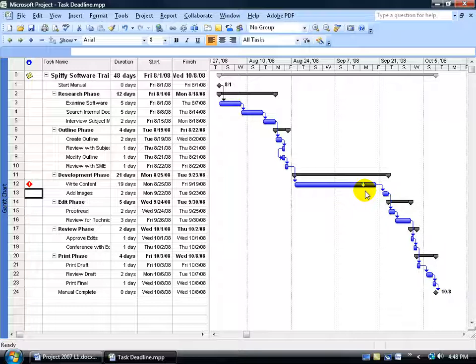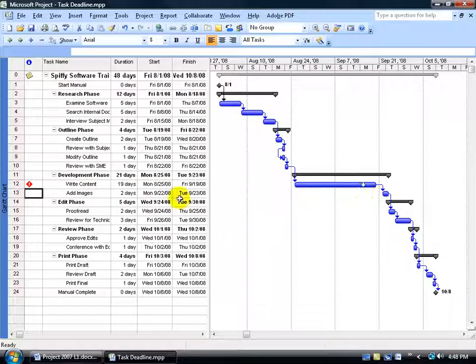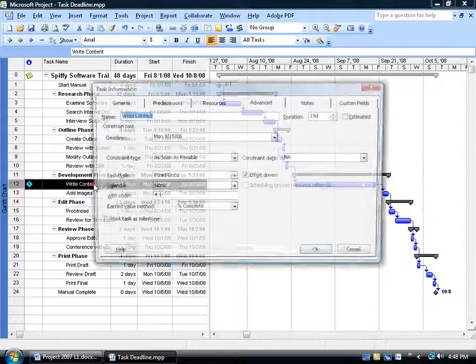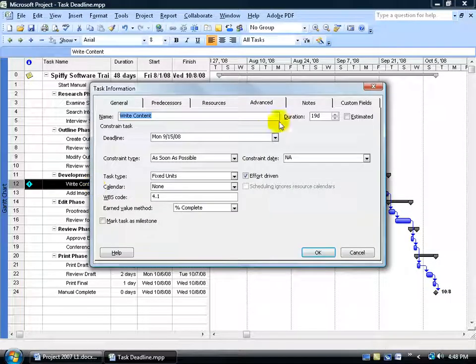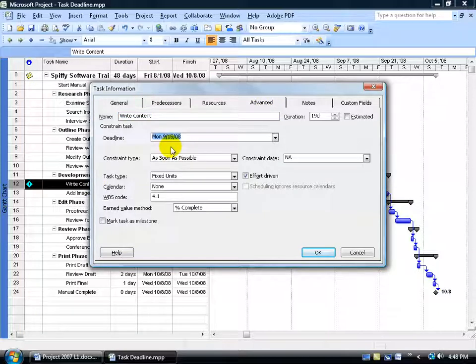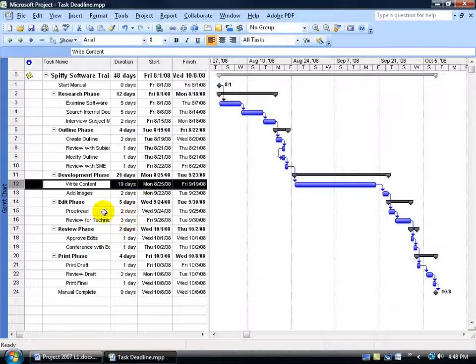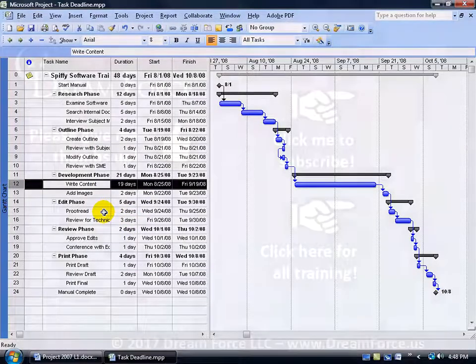To get rid of your flags, double-click on the task, go to the Advanced tab, delete the deadline and type in the letters NA for not applicable. Click OK and it's gone.